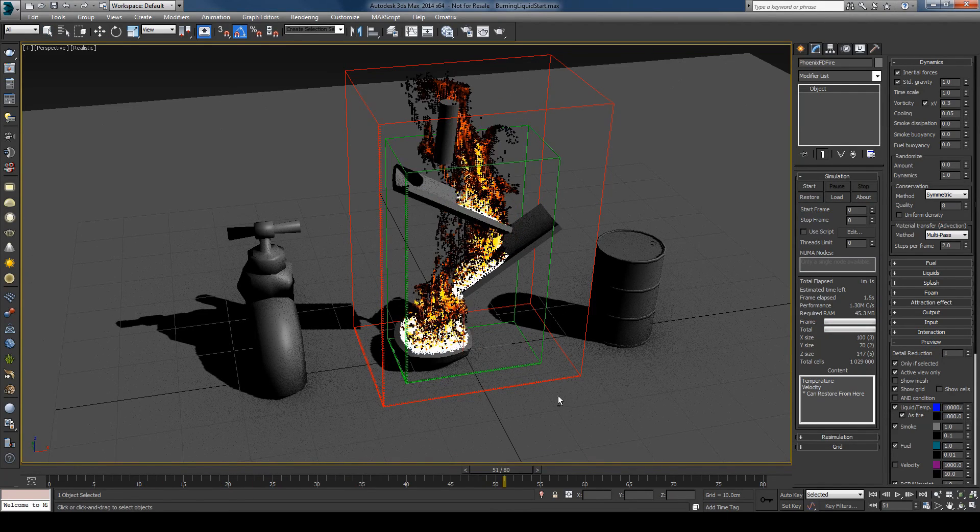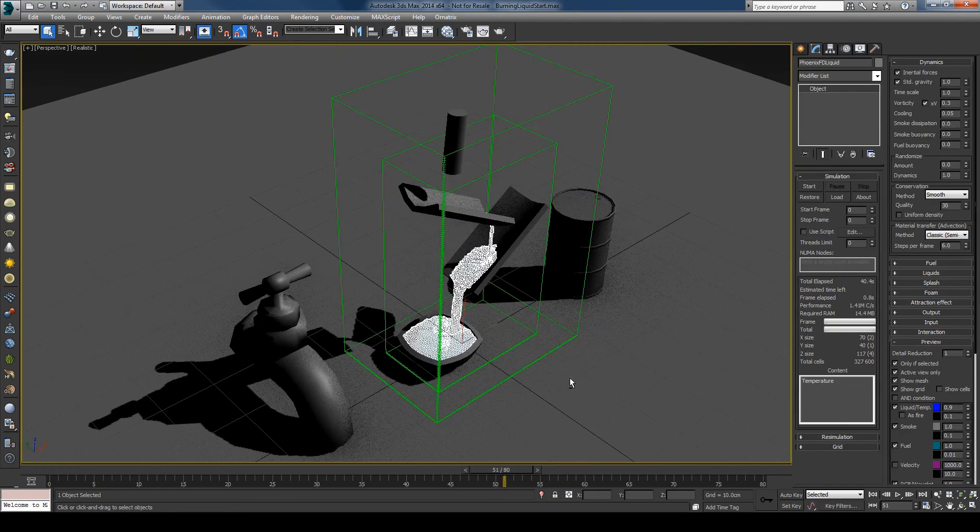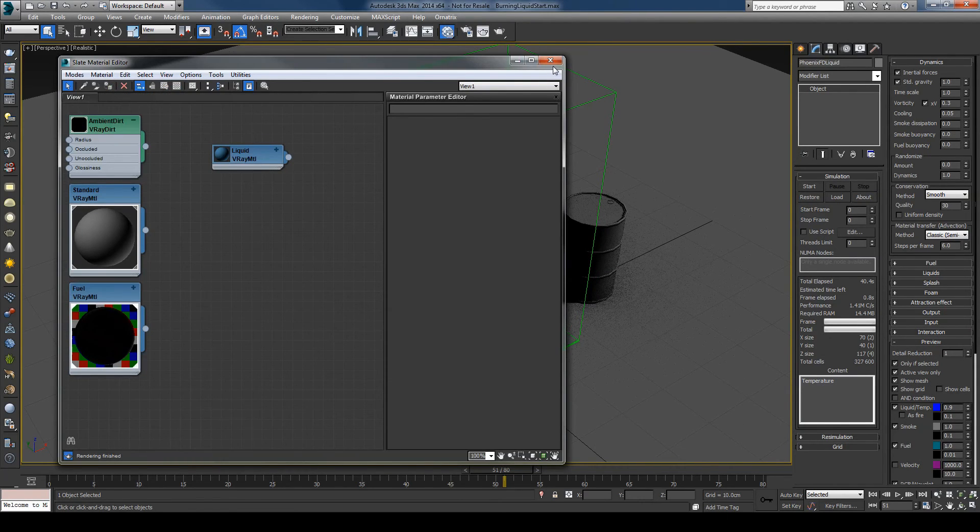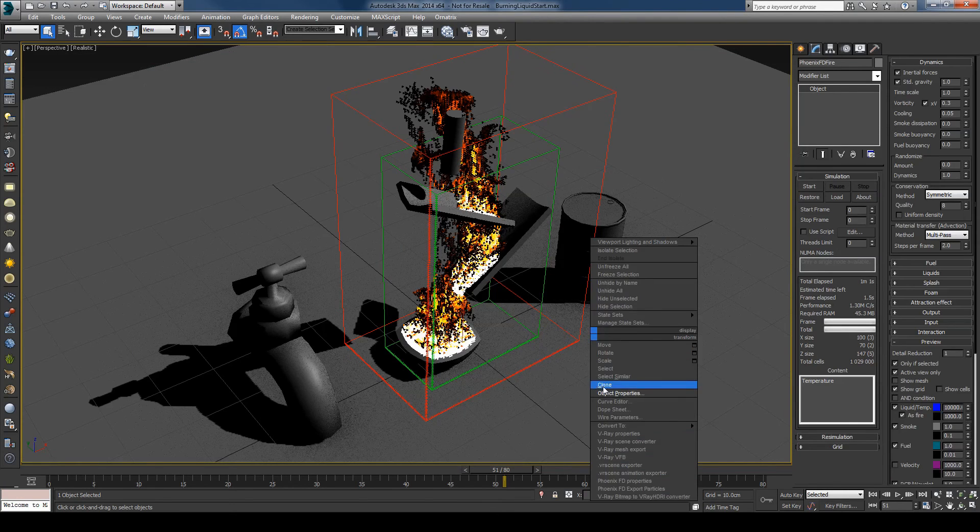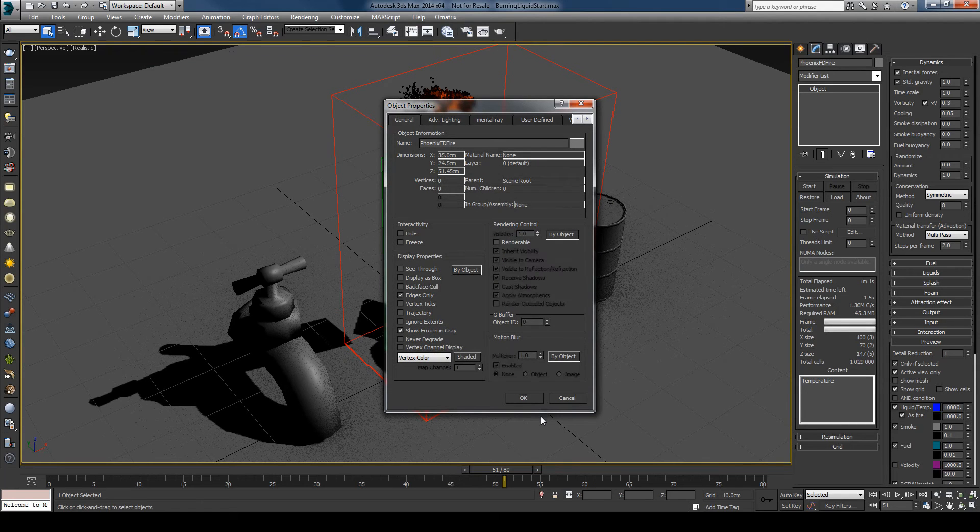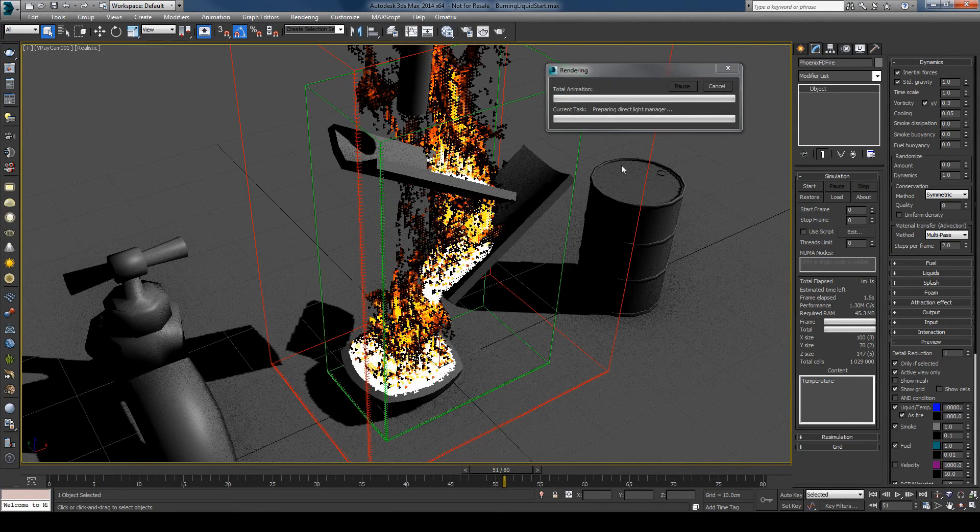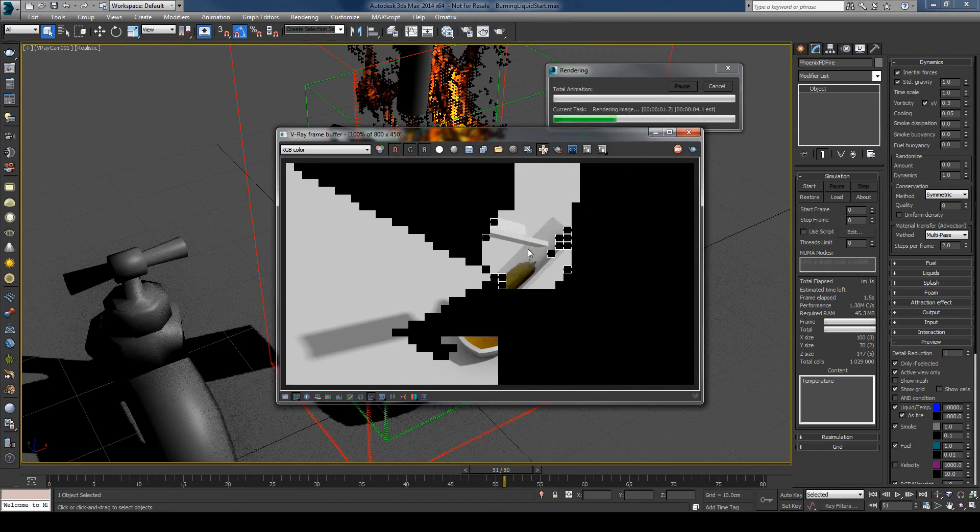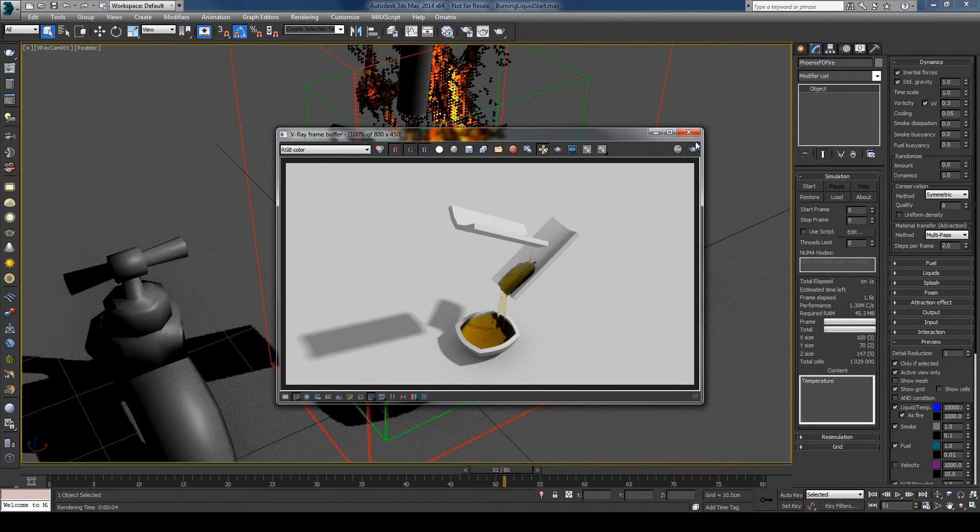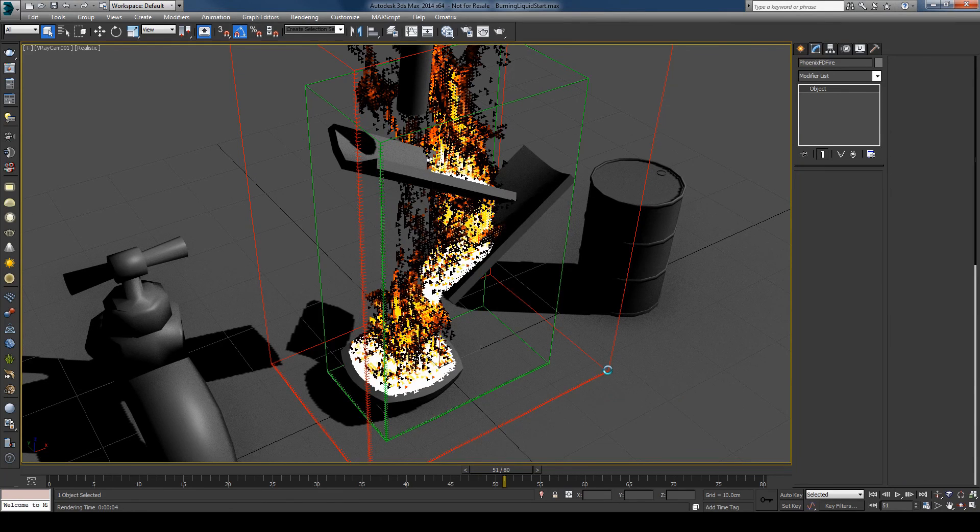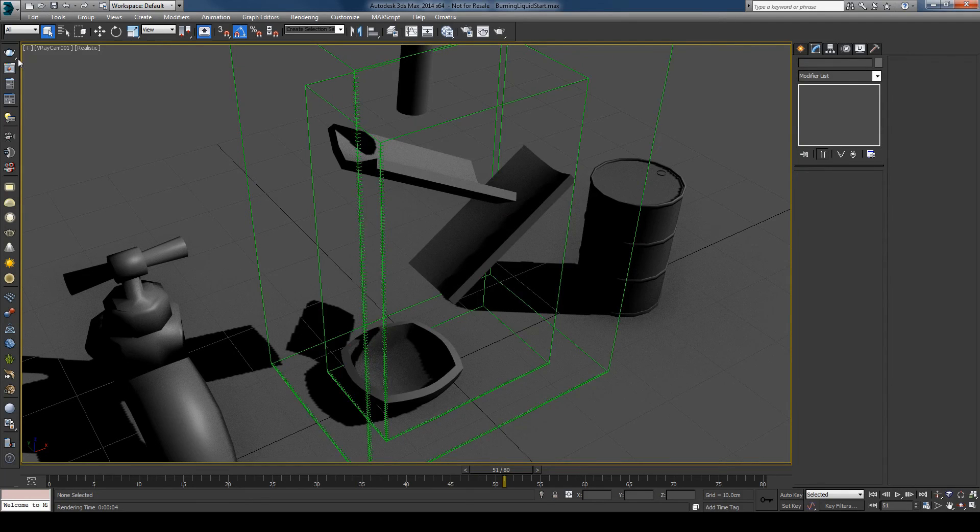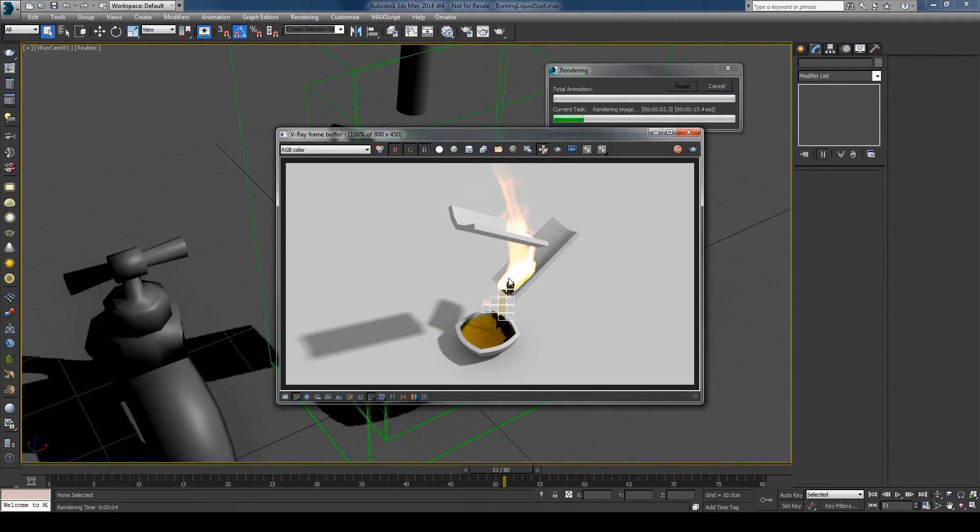I can assign a material to the liquid. And I have already prepared some fuel looking material. I'll assign it and I'll just disable the fire from rendering for just a second so that we can visualize only the liquid. And if I press render you can see I have some material. And let's turn back the rendering. And hit render. You can see now I have my fire also.